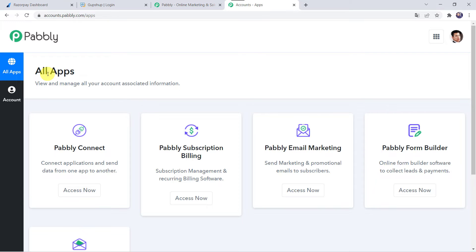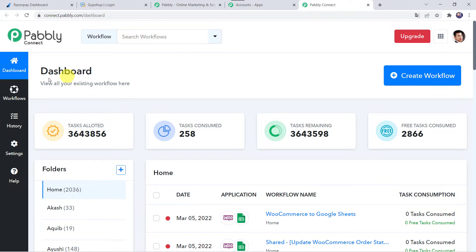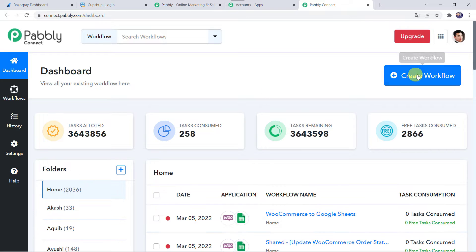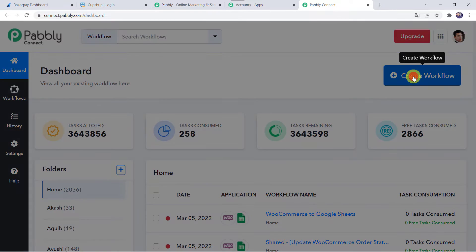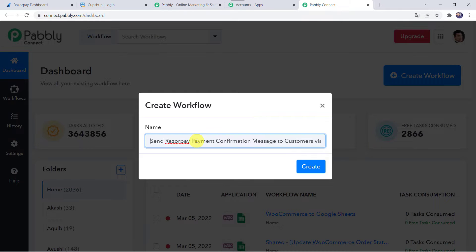In the All Apps section come to PabblyConnect and click on Access Now. This is the dashboard of PabblyConnect. Here we have to create a workflow. Come to the plus sign and click on Create Workflow. Now give the workflow a name — let us call it 'Send Razorpay payment confirmation message to customers via GupShop'. You can name it as per your requirement and simply click on Create.